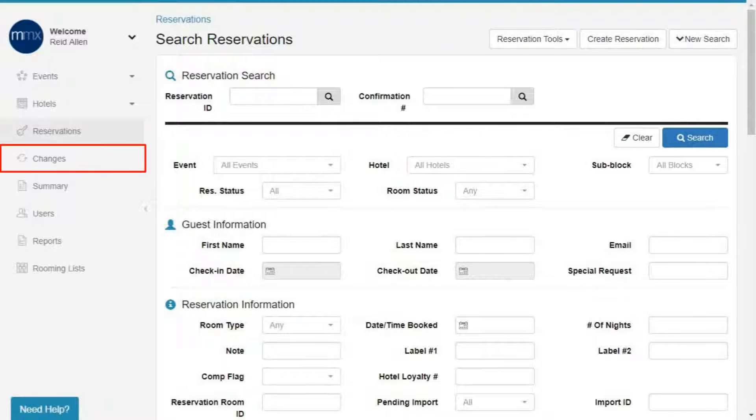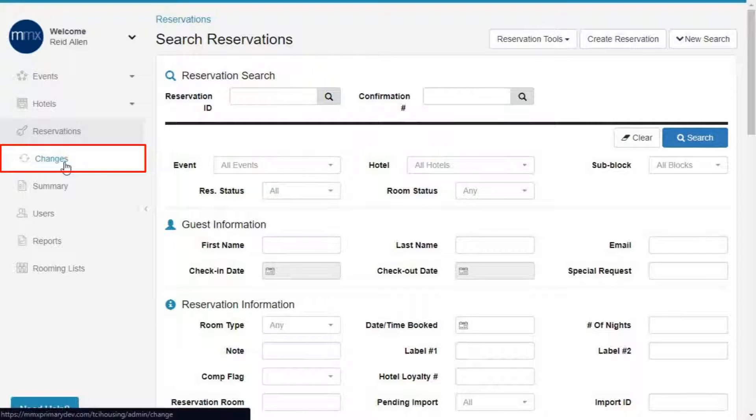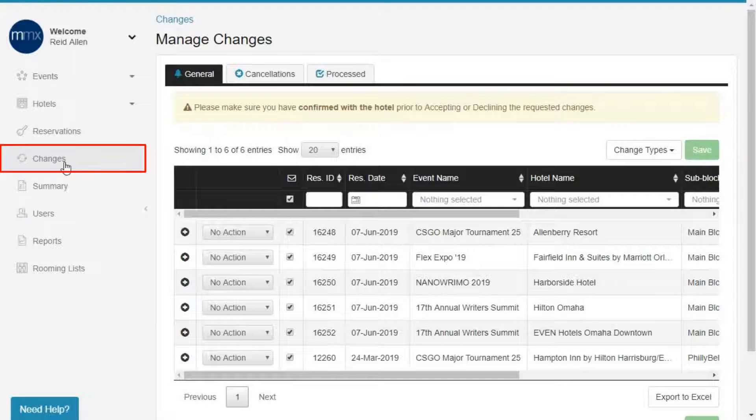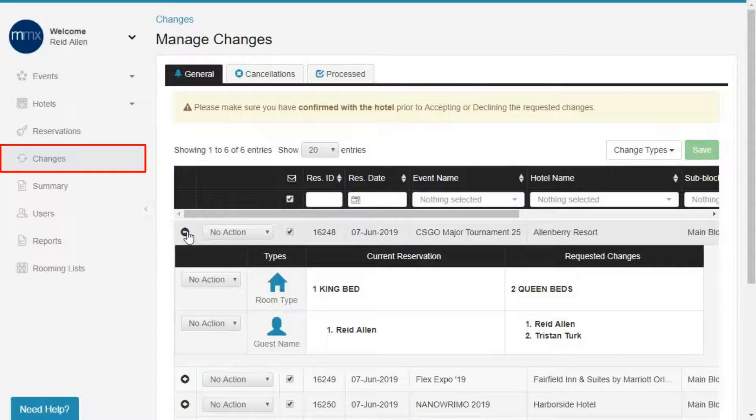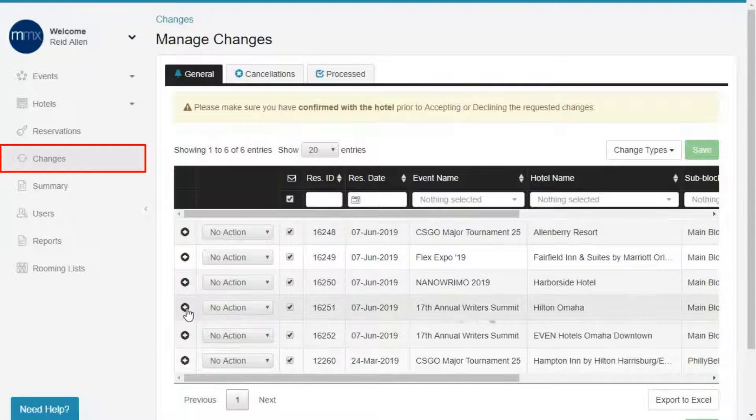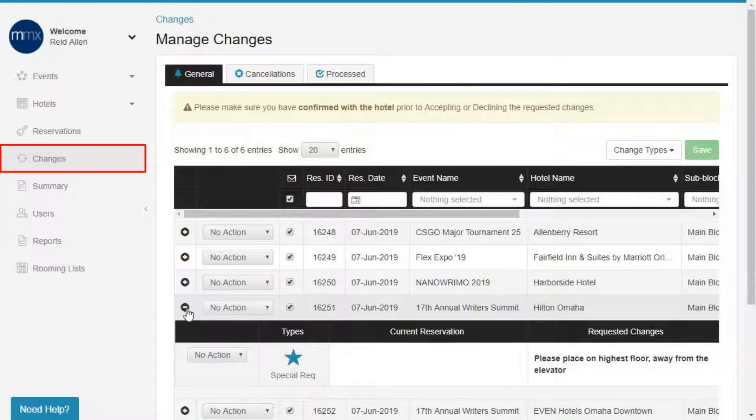Changes. The Changes tab lists all change requests that have been sent for accepted status reservations. This includes changes to credit cards, dates, room types, guest information, and special requests.